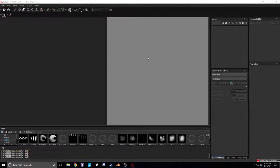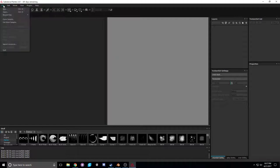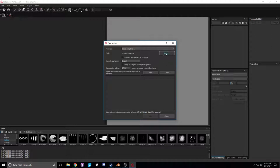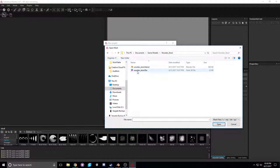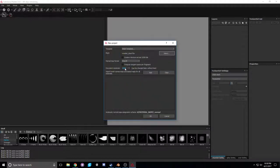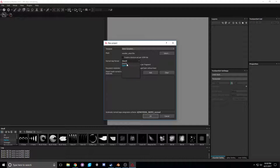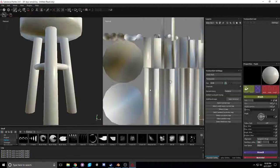Wait for Substance Painter to boot up. Once you're in Substance Painter 2, go to File > New, hit Select, and choose 'woodenstool.fbx'. Keep the resolution at 2048, or change to 1024 for a smaller texture file. For Normal Map Format, I'm keeping it on DirectX since we'll be importing into Unity later. Hit OK and it imports the mesh.